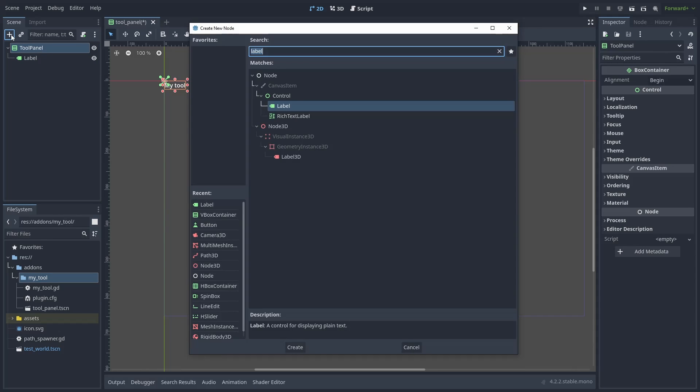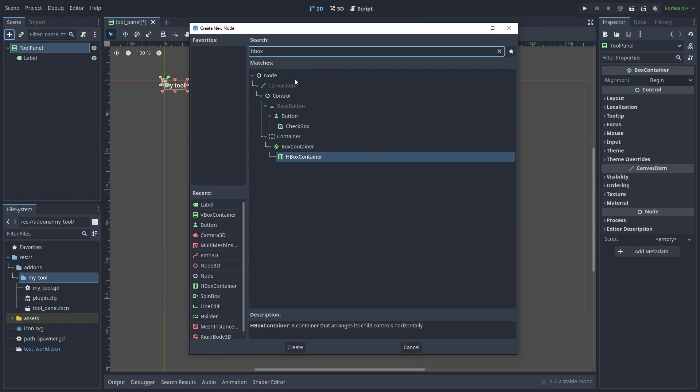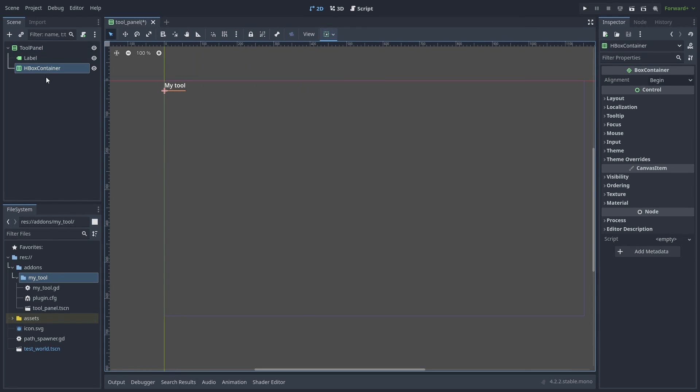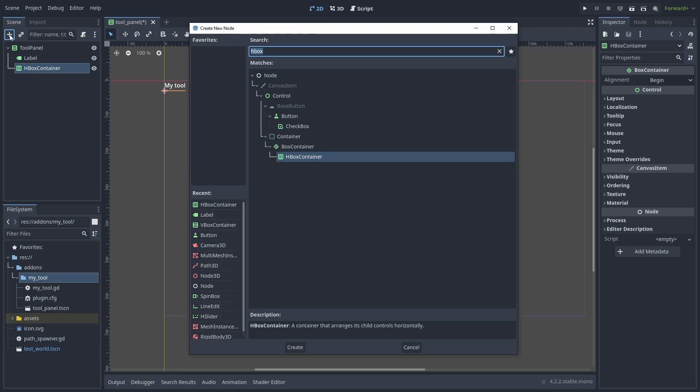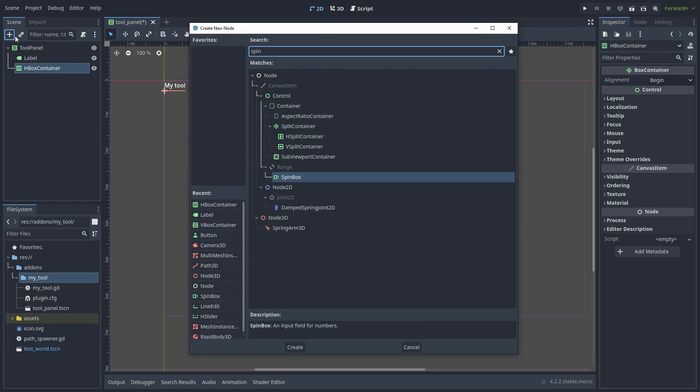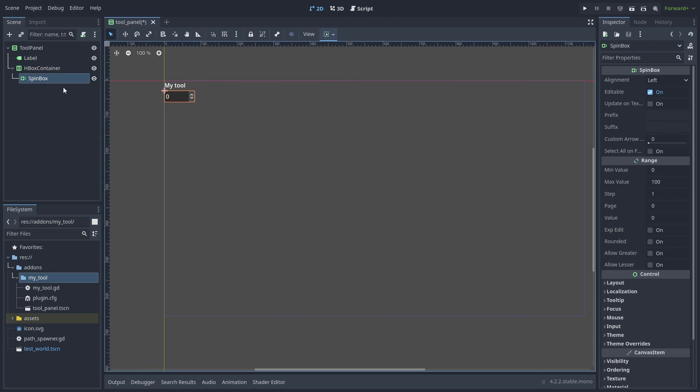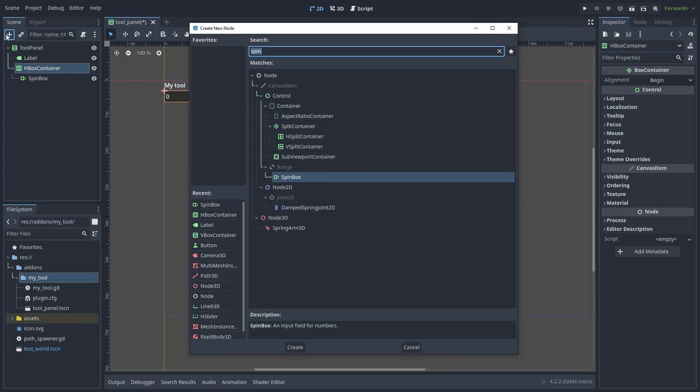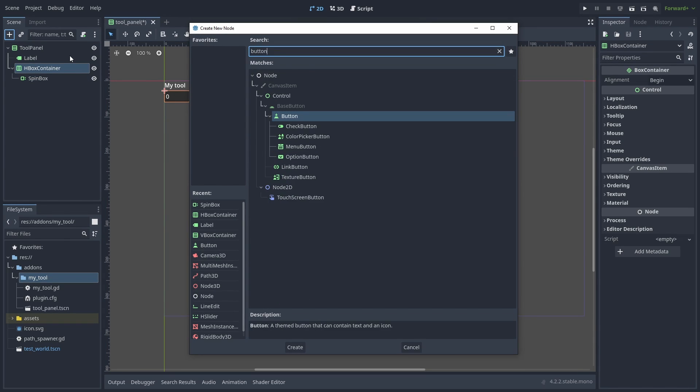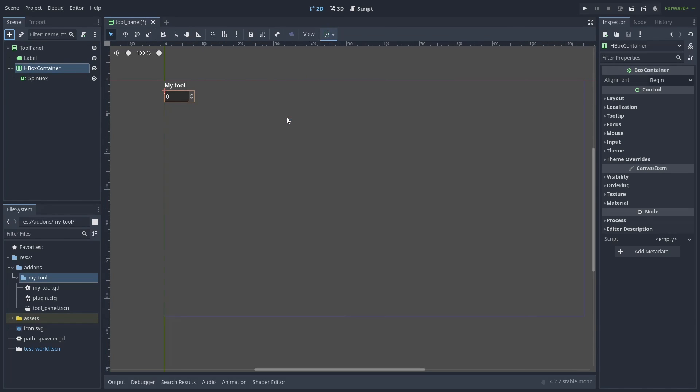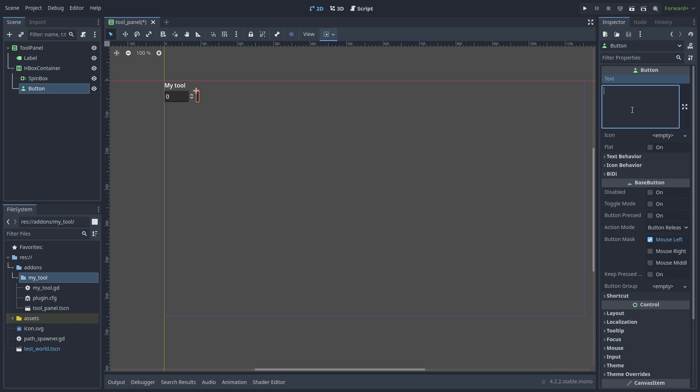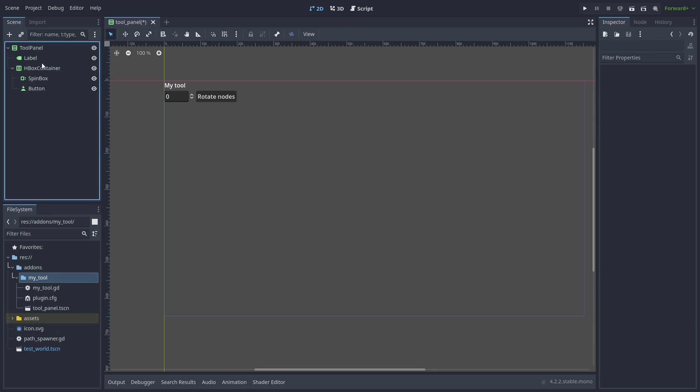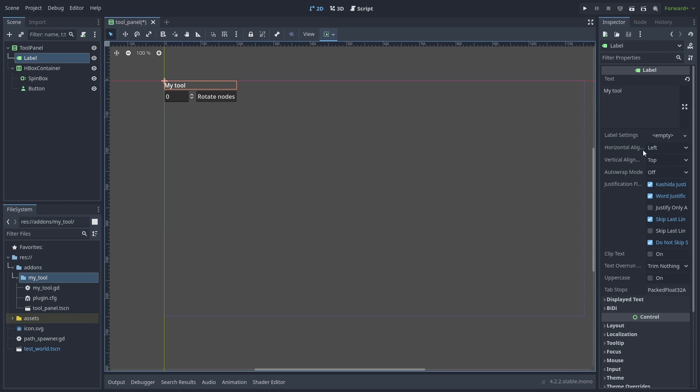Now add an HBoxContainer for our buttons. And inside it, add a spin box to input our random rotation value range and a button to execute the action. Name it Rotate Nodes and also change the label to center the text.